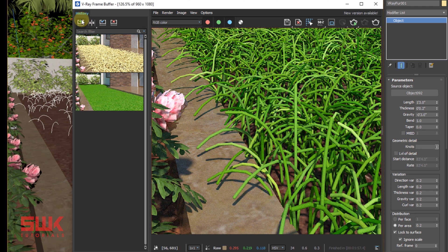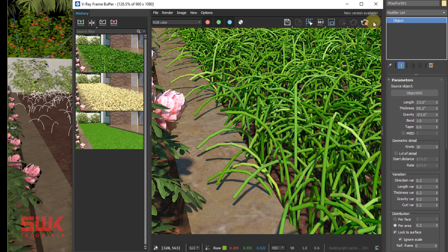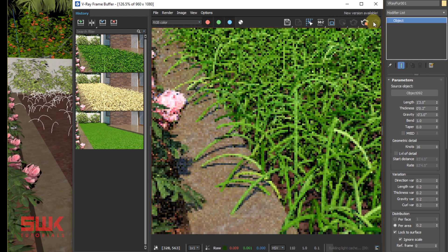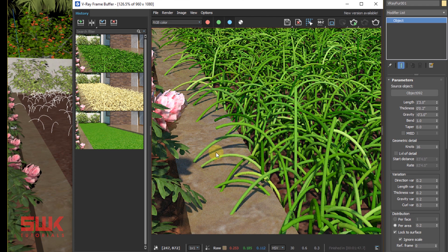Save the previous render and render again. You can see that the grass is smooth now.